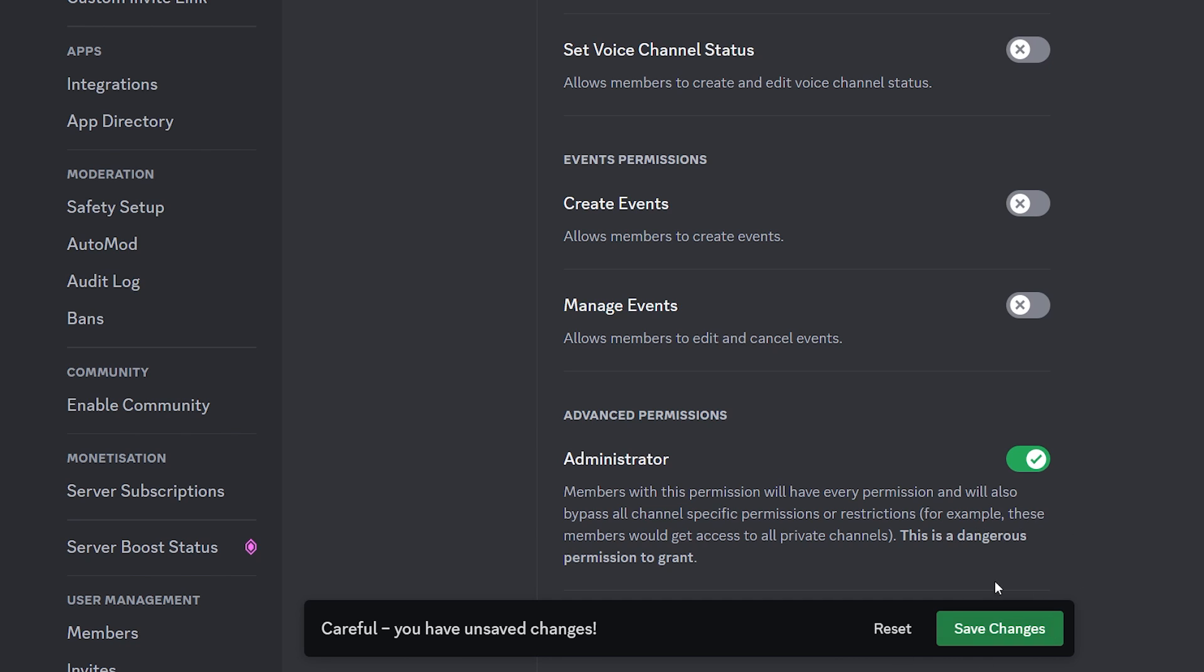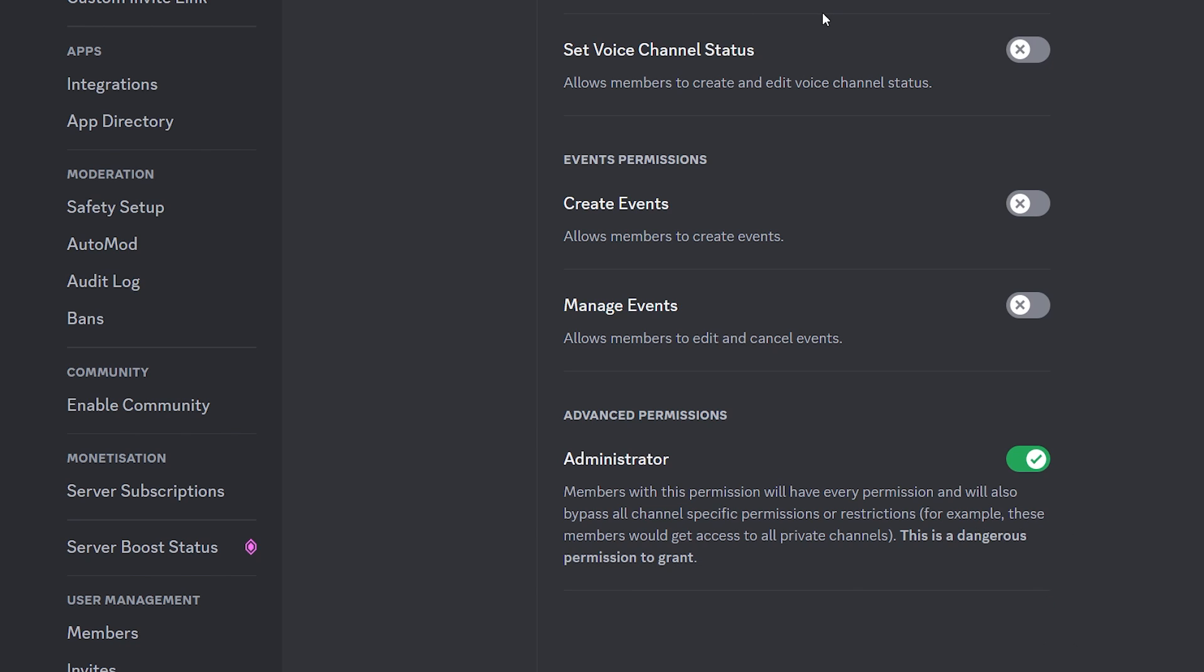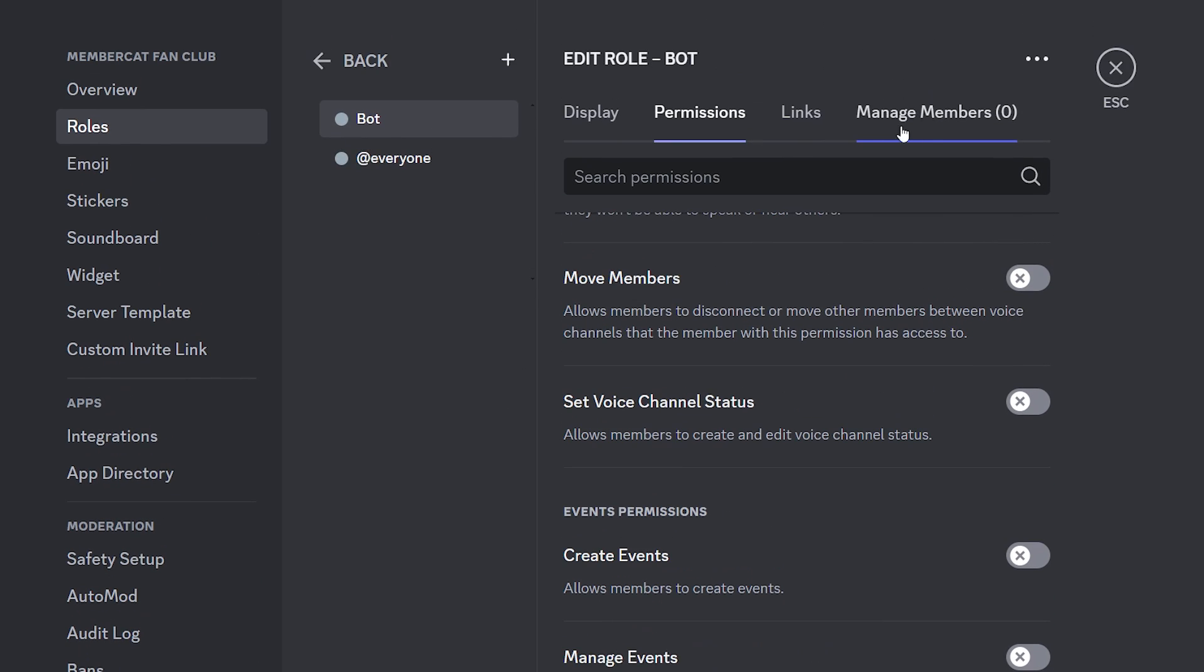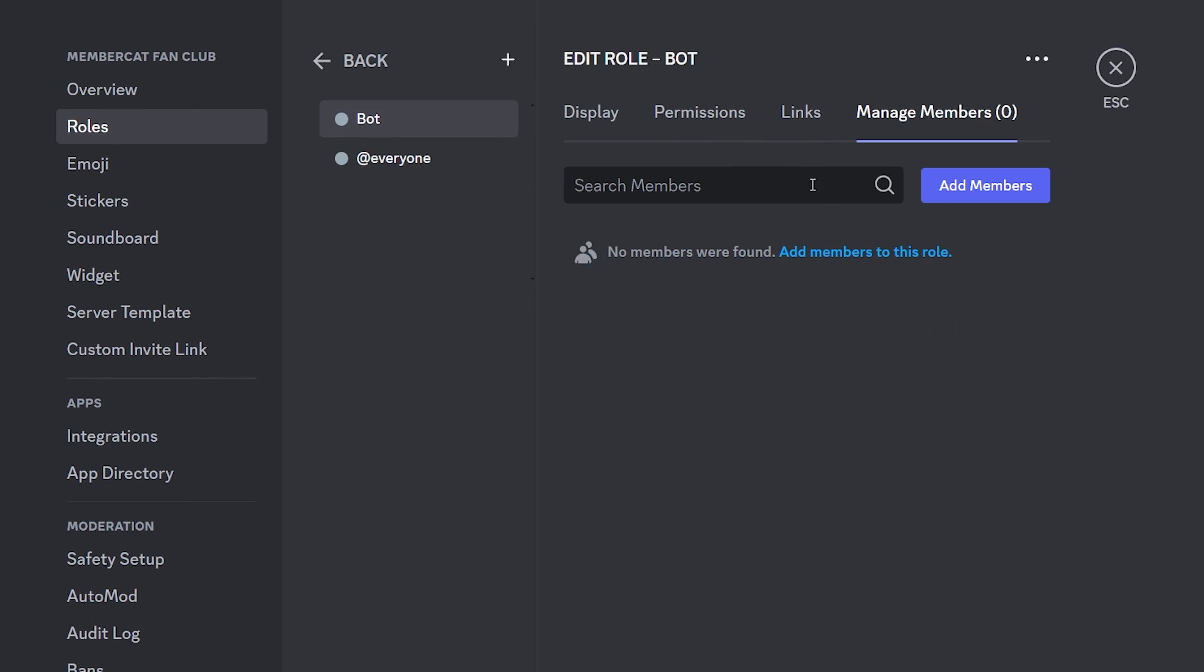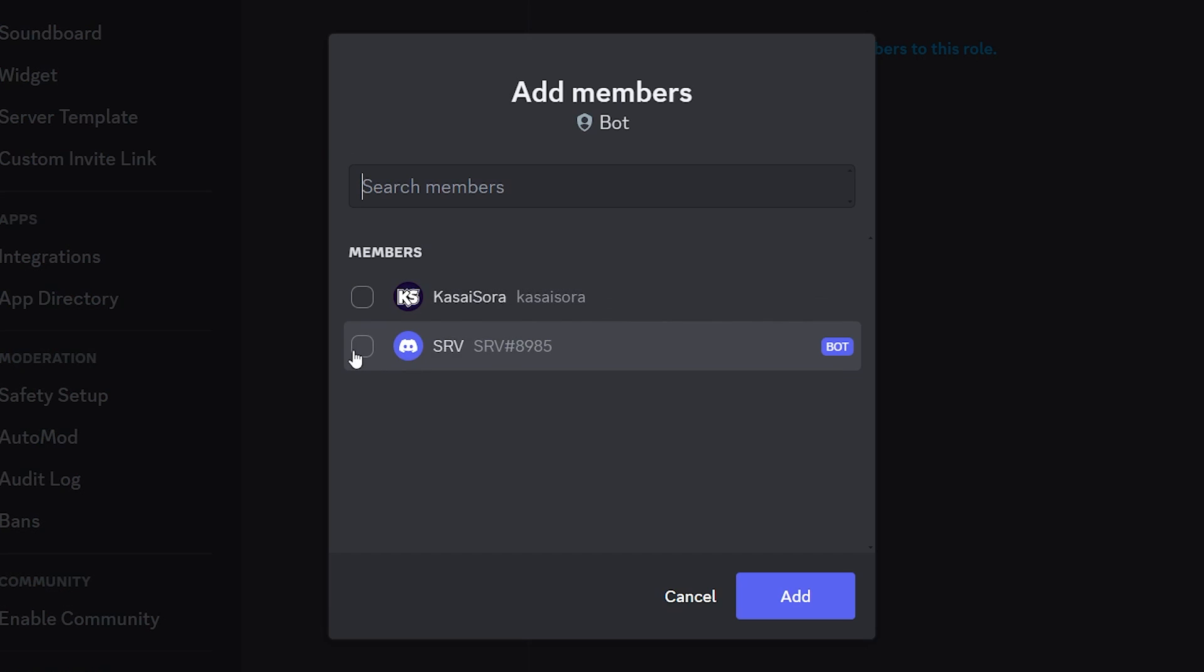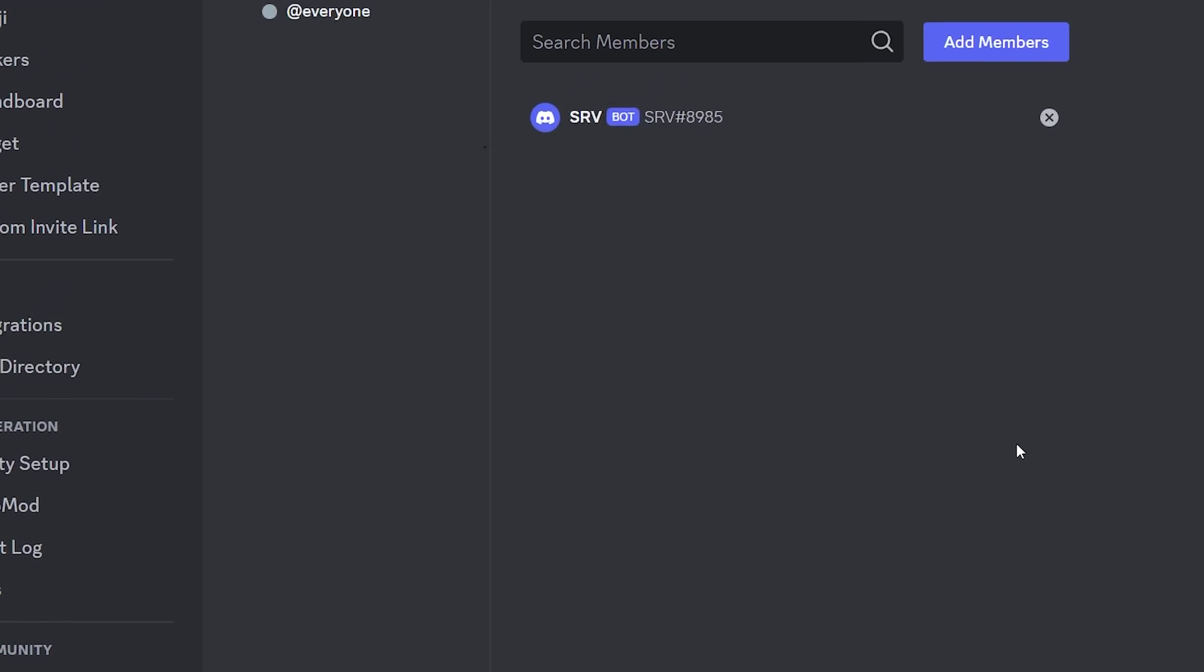But we're simply going to click on save changes, just administrator permissions. That's the easiest. And then we're going to go to manage members and we're going to add SRV. Add, there we go. Beautiful.